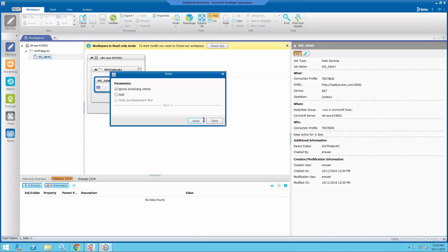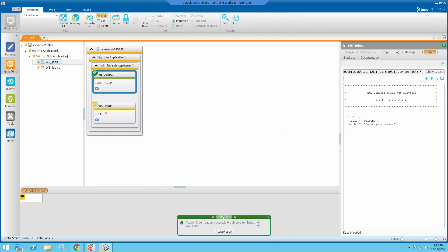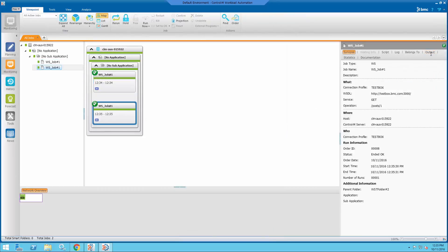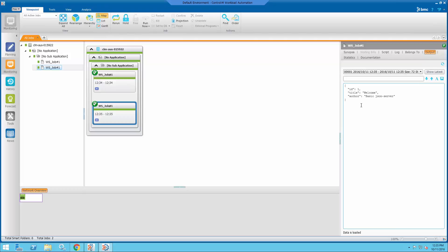Order the job again. Look at the output. And now we've just got the actual output from the web service.